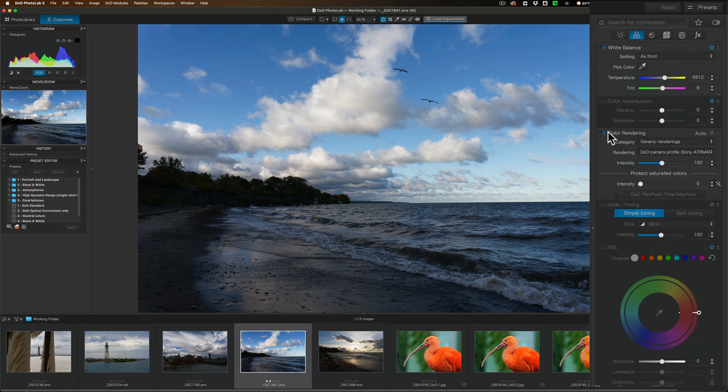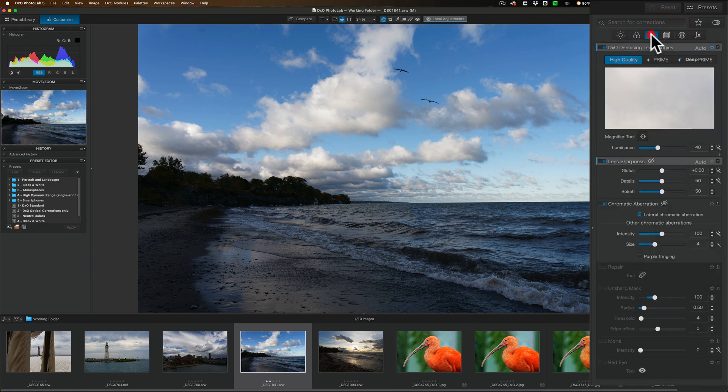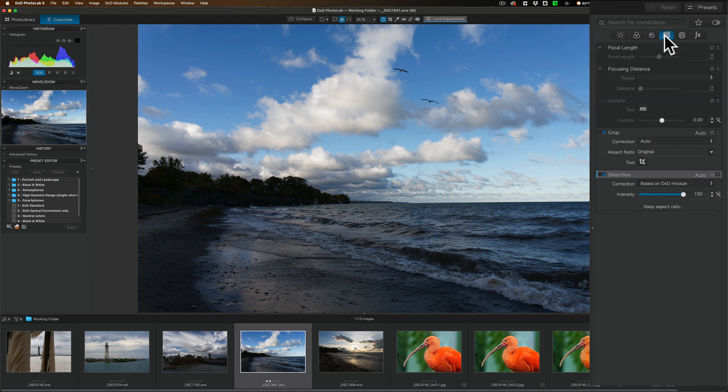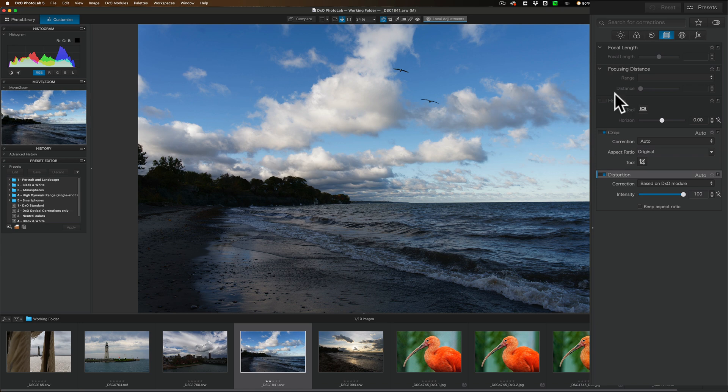Next to that, we have Detail. This includes that Deep Prime noise reduction. We also have some sharpening tools there as well. Next to that, we have Geometry. So if you're a real estate photographer or you do cityscapes and you need to make sure that your corners are square and your verticals are vertical and stuff like that, you would do that here.